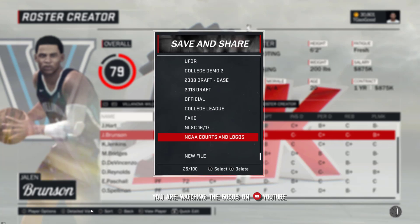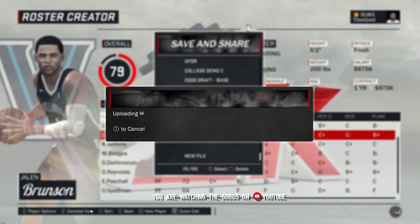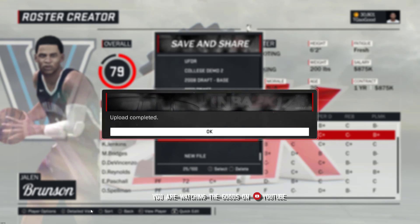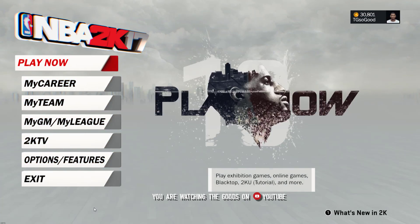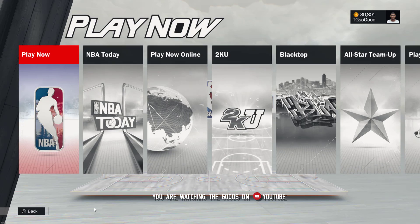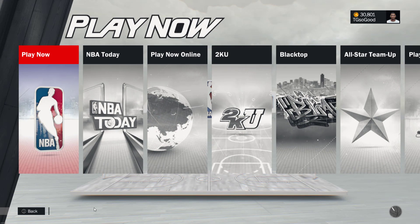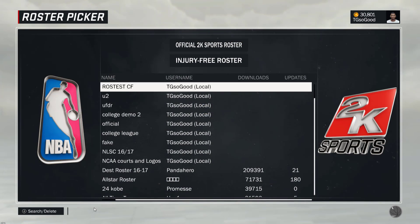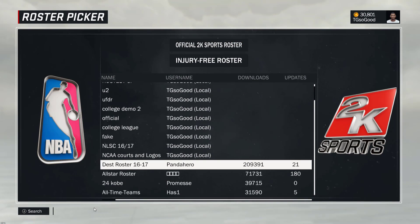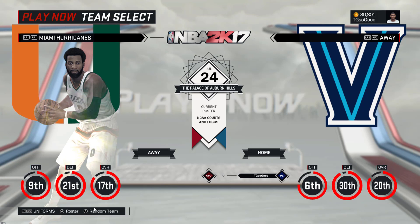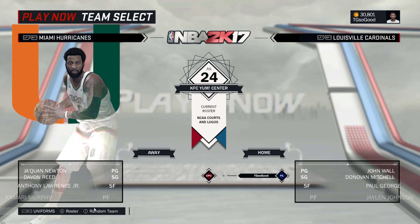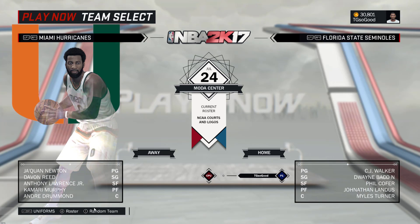Right now I'm sharing the roster online. If you don't believe this works and you're on PC, you're going to be able to search for this. I just want to show you right away that it's more than just jerseys and logos. If I load up the roster into Play Now, I want to show you that when you download this roster, the stadiums and courts will already be there.